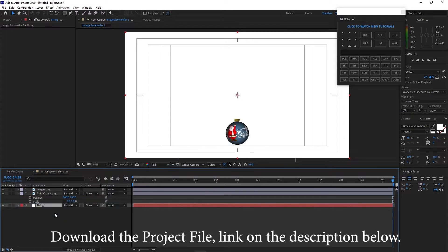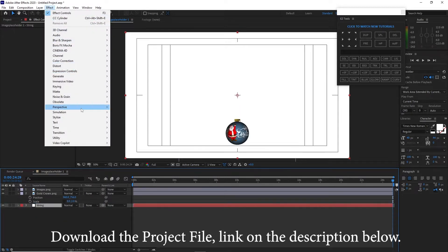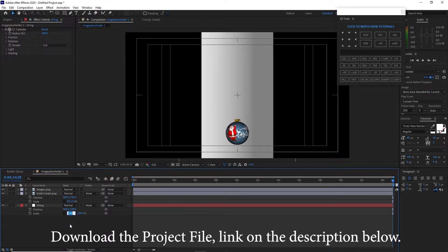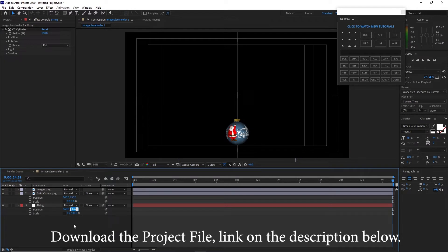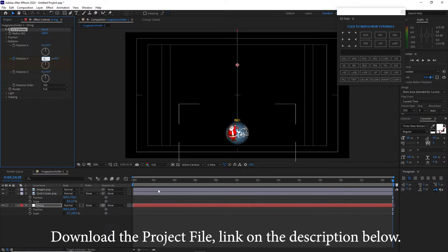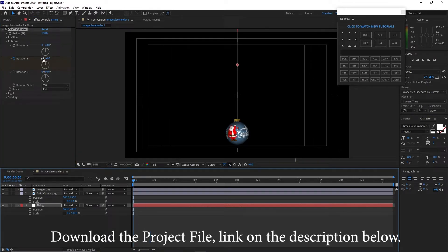I will drag it down just below my gold crown, go to Effects and Presets, Perspective, CC Cylinder. Press P for position and Shift+S for scale. Disable the scale proportion and change the X position to about 0.2. Also rotate this string — hit the stopwatch on the Y rotation, change this value to negative 3. Move your playhead to the beginning of the timeline and make this 0.